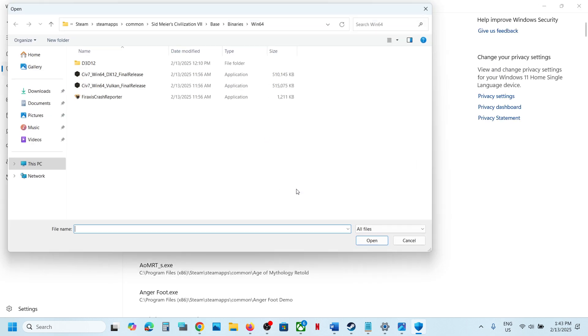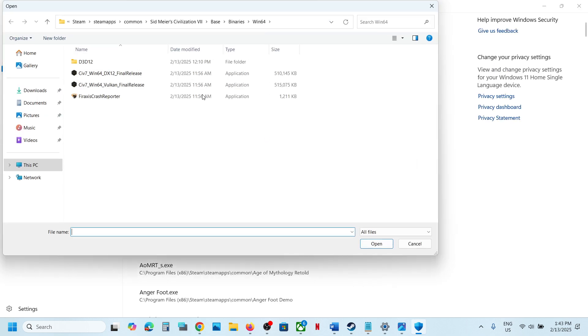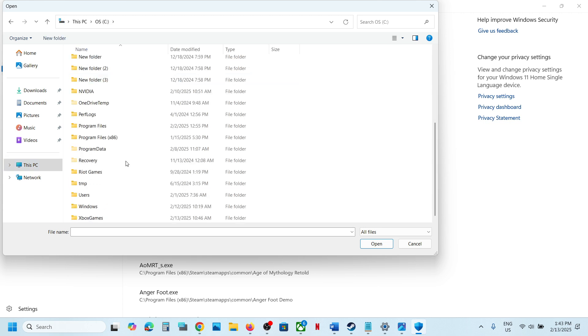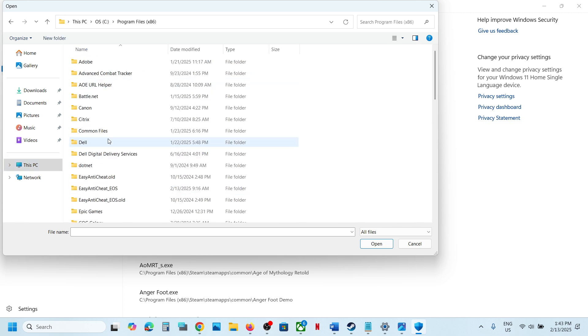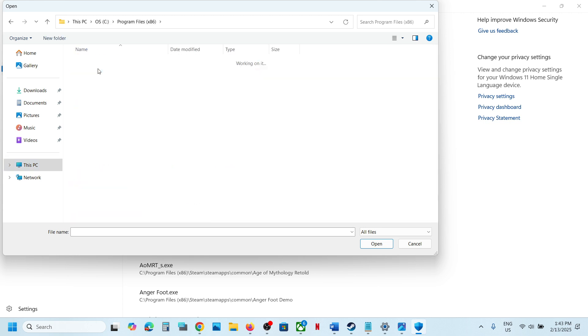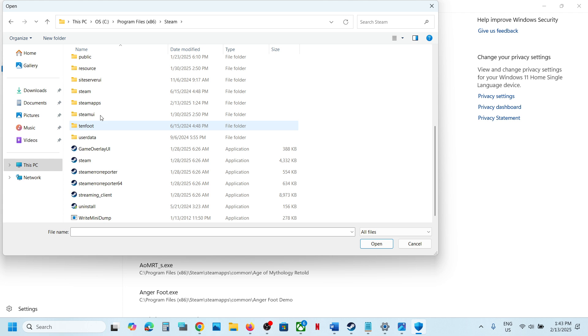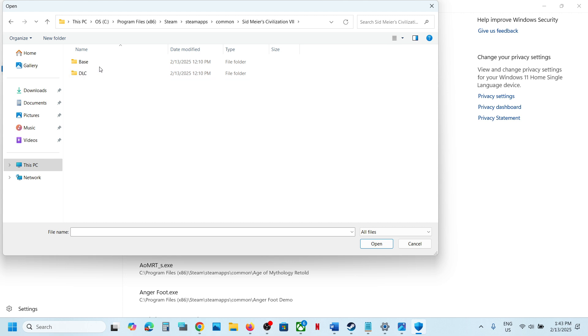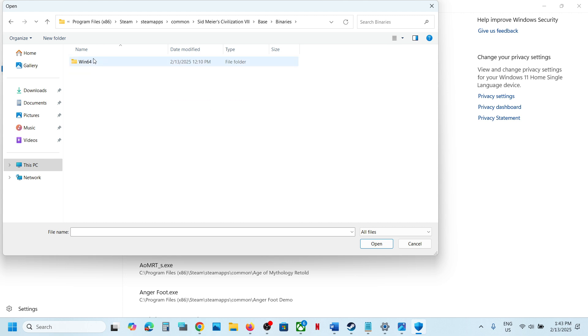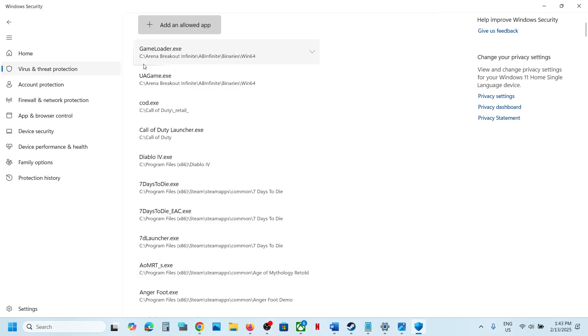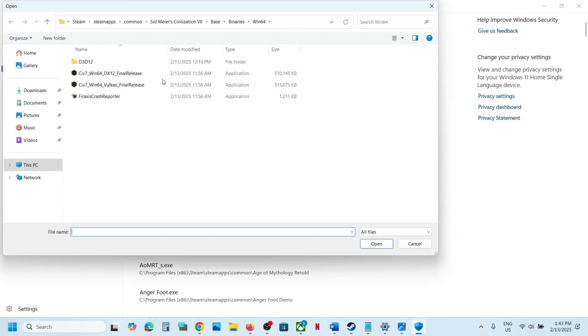Click on Browse all apps. Now go to the game installation folder, so wherever the game is installed. If the game is installed in C drive, open C drive, Program Files x86, now open the Steam folder, SteamApps folder, now open the Common folder, now open the game folder, select the game, open the base folder, and then Binaries Win64. Select both the exe files, select this exe file, click on Open, again click on Add an allowed app, browse apps, select the second exe file, click on Open.